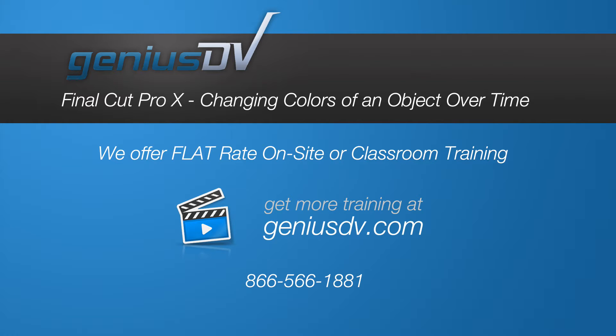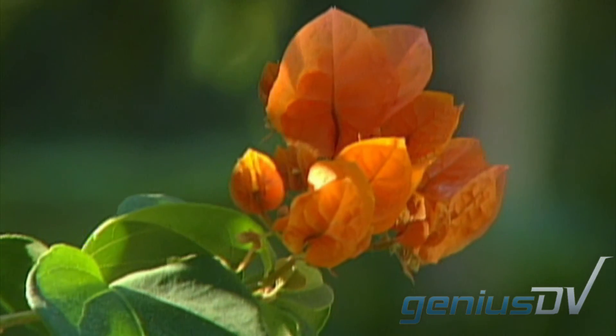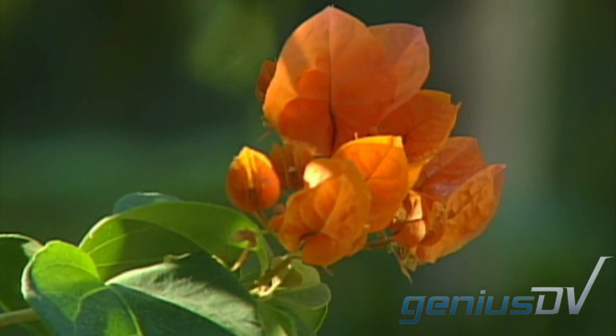Here's a short tutorial on how to change the color of a specific area of a video clip using Final Cut Pro X.